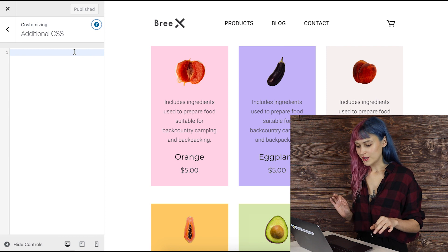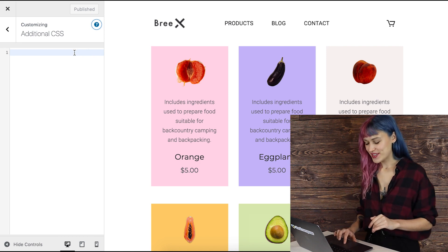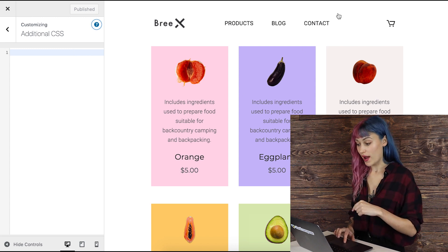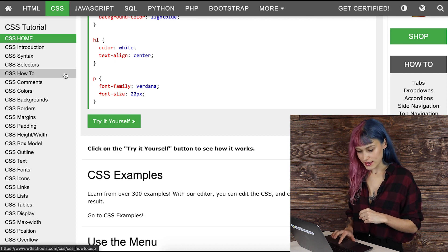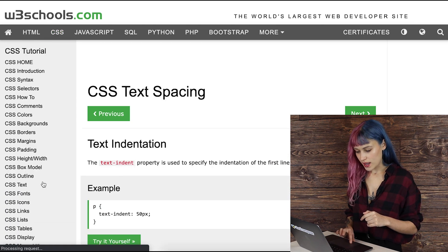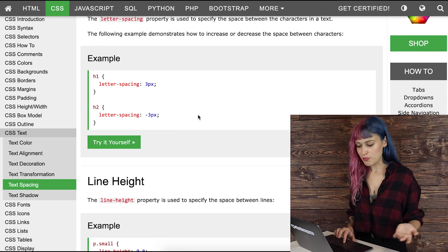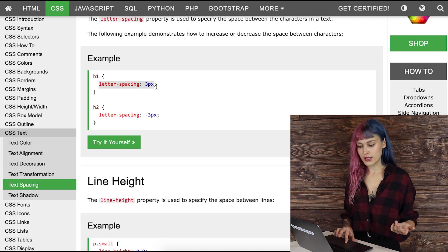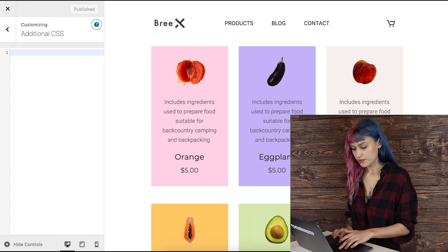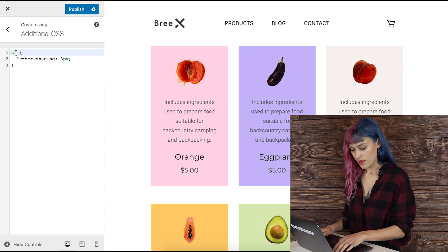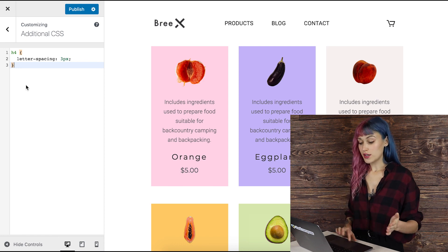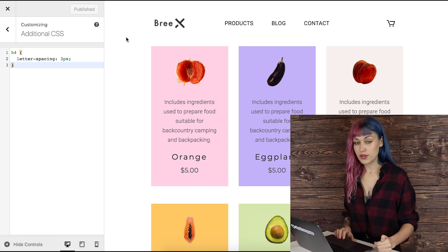So let's target the h4 heading again. We can refer to the CSS tutorial site — for example, let's say I want to change some spacing, like letter spacing. As you can see, you can write it like that, copy it, and change the selector to h4. As you can see, the changes happen instantly. So just publish the page and you're done.